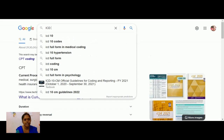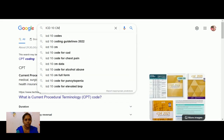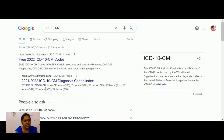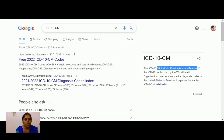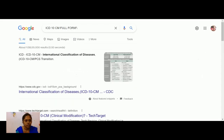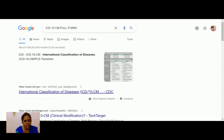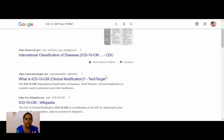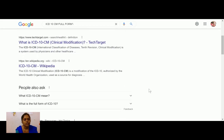Now let me show you what ICD-10-CM is and what it contains. ICD-10-CM is the International Classification of Diseases, 10th Clinical Modification — a modification of ICD-10 authorized by WHO. In ICD-10-CM you will find all the alphanumeric codes for diseased conditions given by physicians.